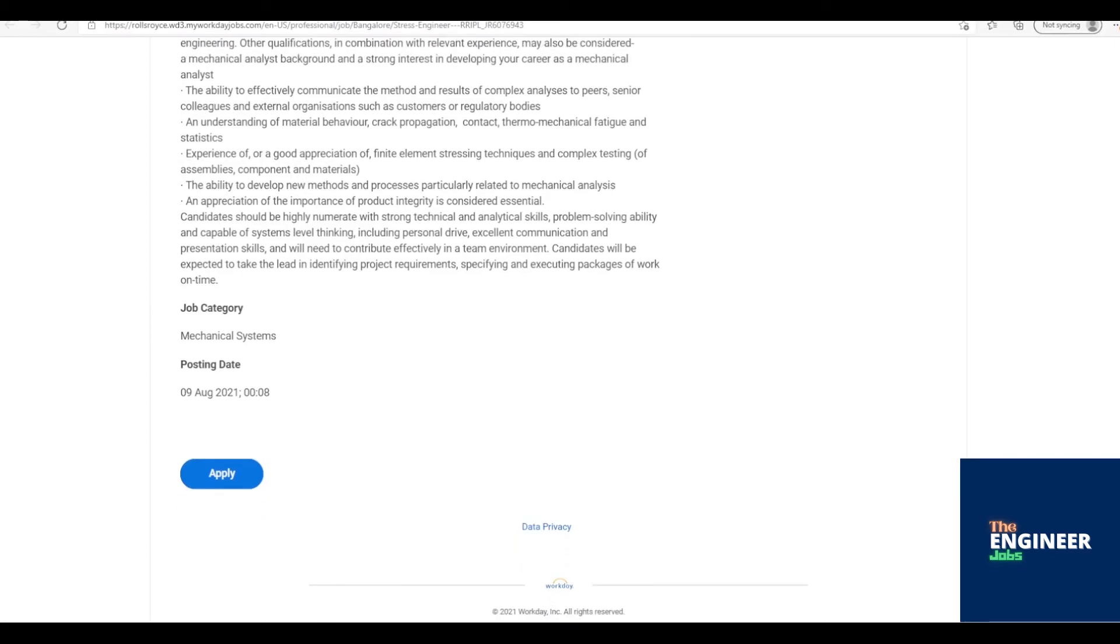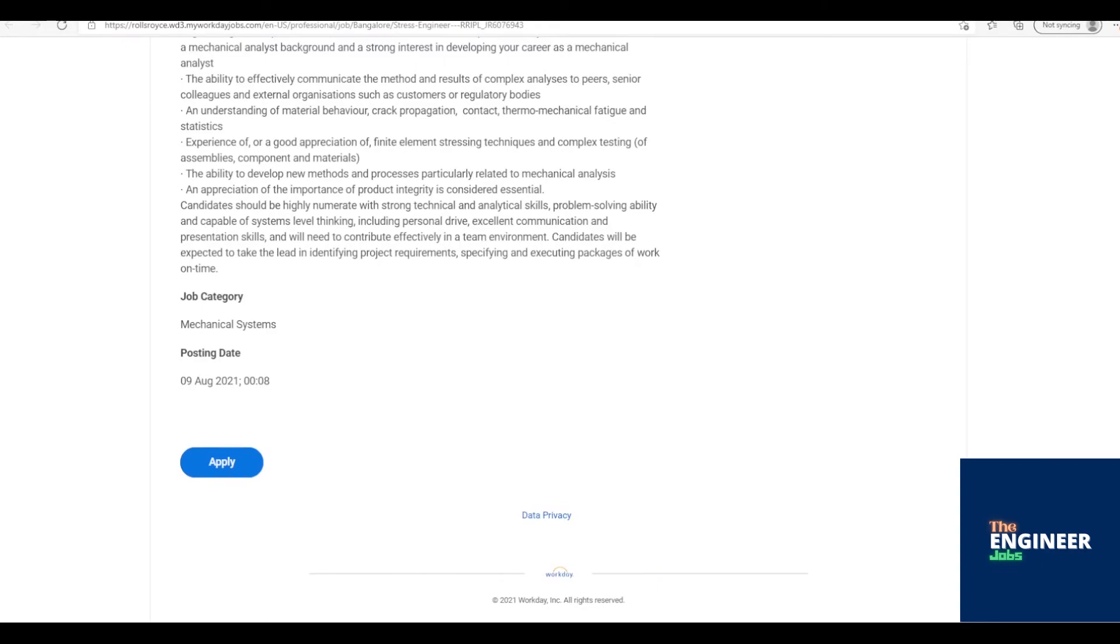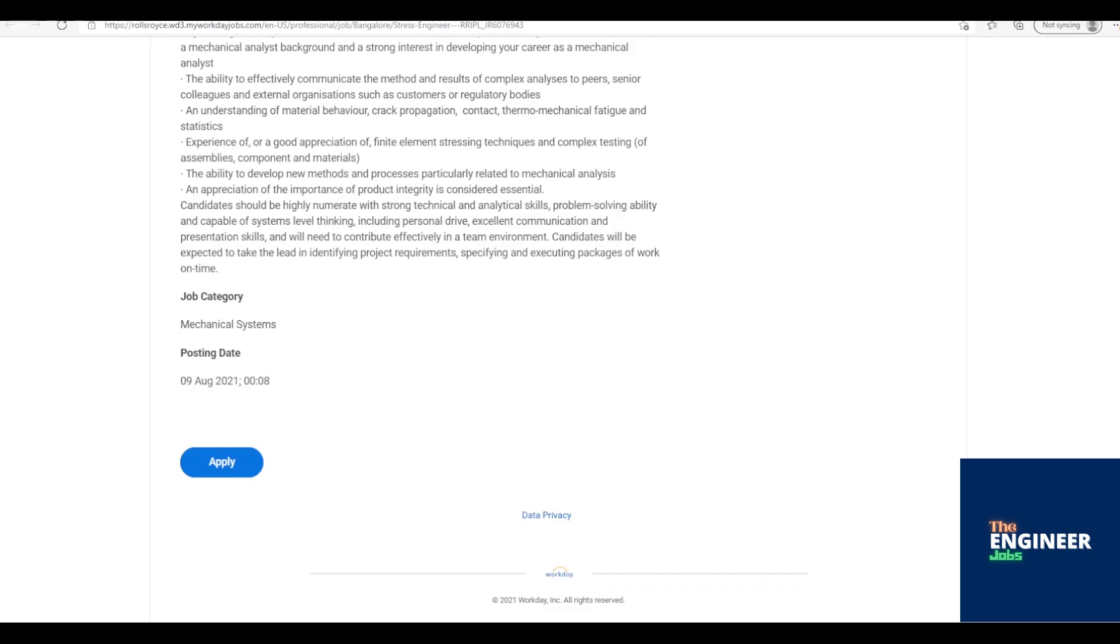Candidates should be highly numerate with strong technical and analytical skills, problem-solving ability and capable of systems-level thinking, including personal drive, excellent communication and presentation skills, and will need to contribute effectively in a team environment. Candidates will be expected to take the lead in identifying project requirements, specifying and executing packages of work on time.